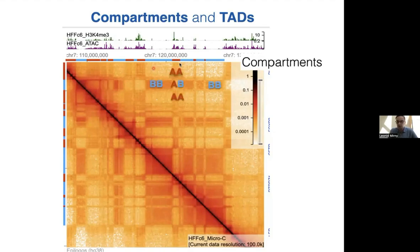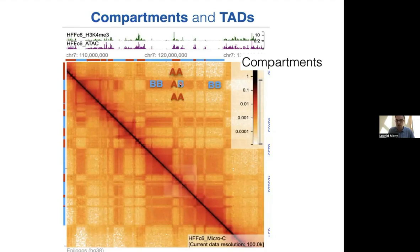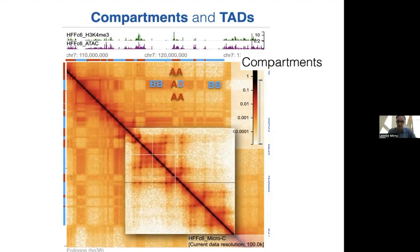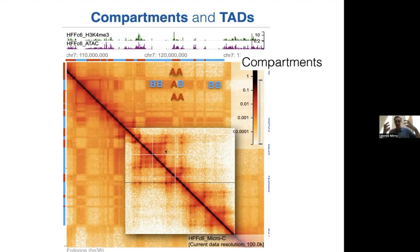One way to depict this is to call active ones A and inactive ones B—there's enrichment of A-A and B-B contacts and depletion of A-B contacts. These are just observations; mechanisms come later. If you zoom into these maps, you start seeing other features. These do not have the alternating checkerboard pattern; instead they consist of triangular elements, block diagonal structure of the matrix, plus dots and stripes. It's rich structure close to the diagonal—these squares are called domains.